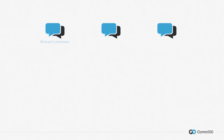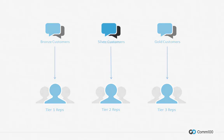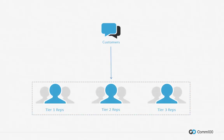Generally speaking, you can segment your customers into multiple tiers — for instance, bronze, silver, and gold level customers or members — and assign corresponding tiers of reps to serve them. Or you can place all your customers in the same tier, but have different tiers of reps.